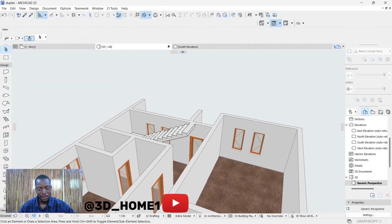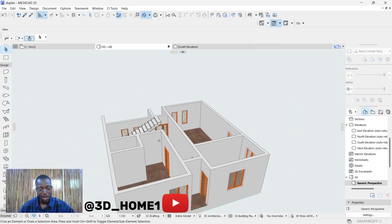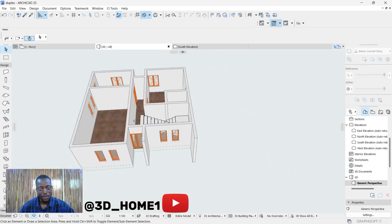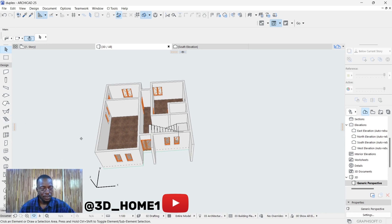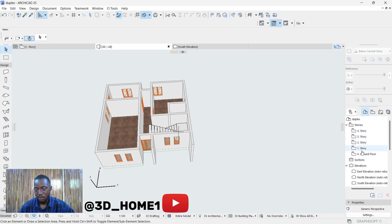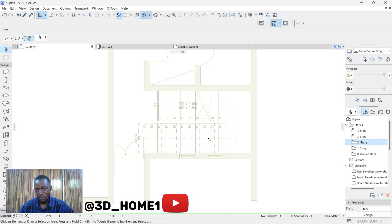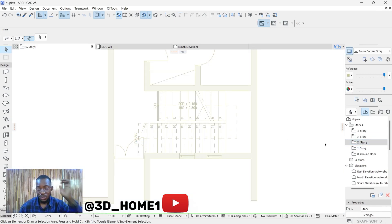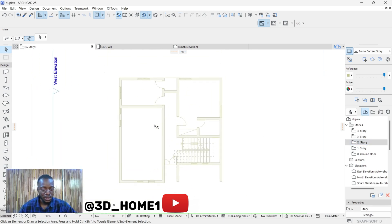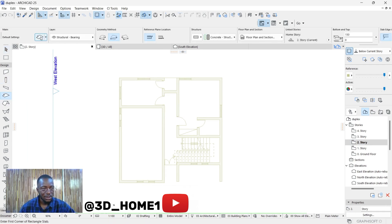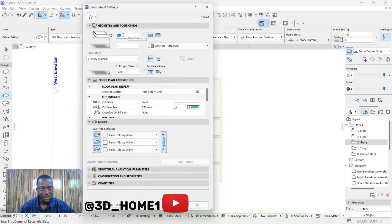Now we can create a slab. Go back to your plan view — this time let's go with the second floor, which is Story 2. From here we can create our slab. Click on Slab, then click on Settings Dialogues to do some basic settings.